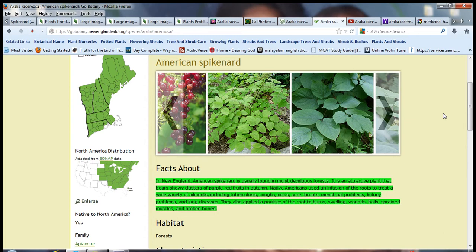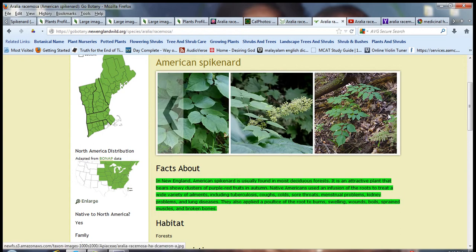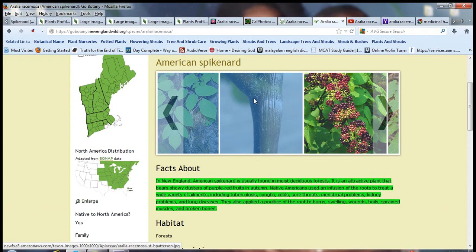Native Americans used an infusion of the roots to treat a wide variety of ailments including tuberculosis, coughs, colds, sore throat, menstrual problems, kidney problems and lung diseases. They also applied a poultice of the root to burns, swelling, wounds, boils, sprained muscles and broken bones. So it's a medicinal plant. The Native Americans used this plant for different kinds of ailments.